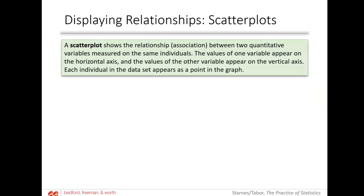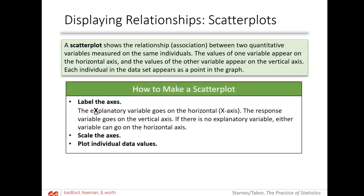A scatter plot shows the relationship and possibly association between two quantitative variables measured on the same individuals. The value of one variable — the explanatory — appears on the horizontal axis, and the response variable goes on the vertical axis. Each individual in the data set appears as a point; they are not connected. The most important thing is you have to label the axes. If there is no explanatory variable, either variable can go on the horizontal axis.